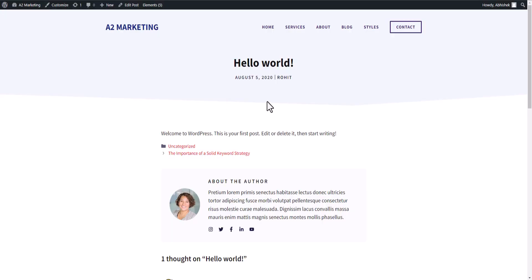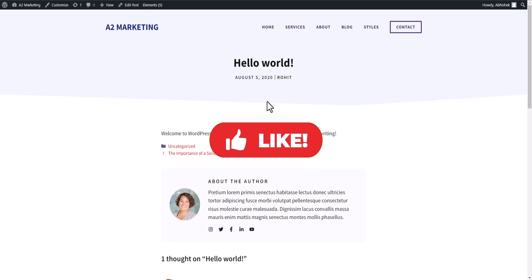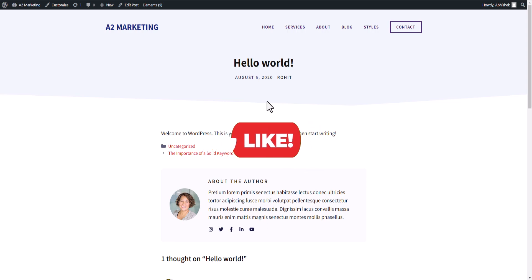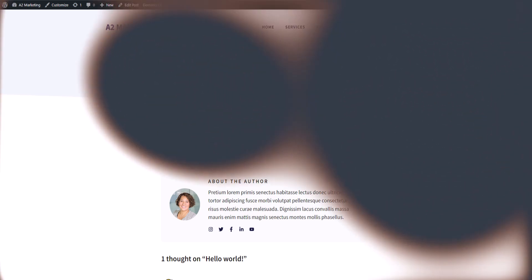I hope you understand how to change the author name in WordPress easily. If you found this video helpful, make sure to hit the like button. If you have any doubt regarding this, you can ask me in the comment section. I'll see you in the next video — thank you.